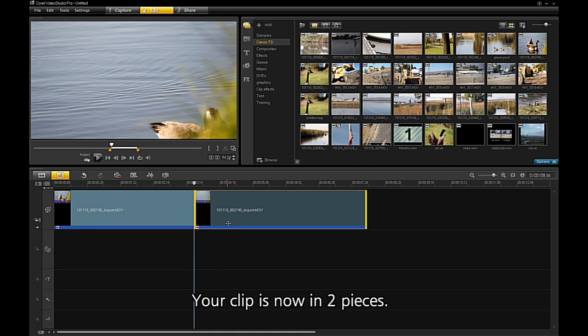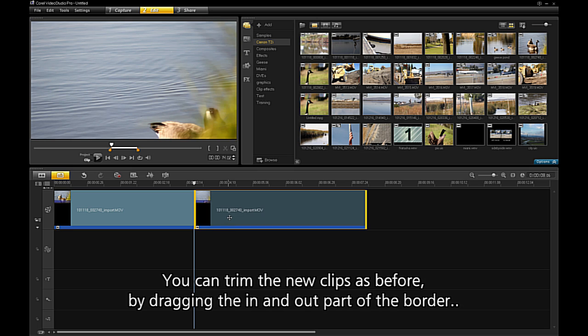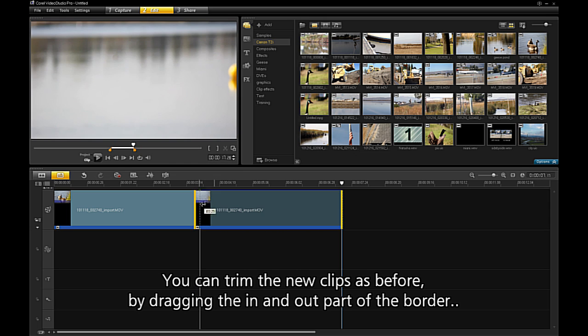Your clip is now in two pieces. You can trim the new clips as before by dragging the in and out part of the border.